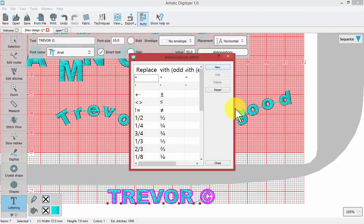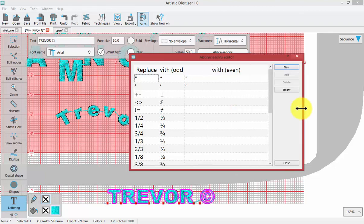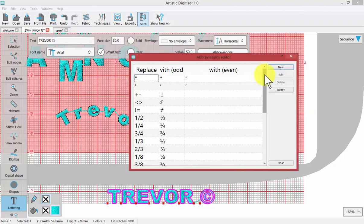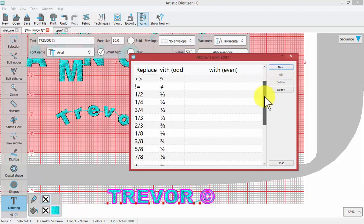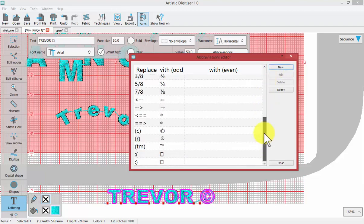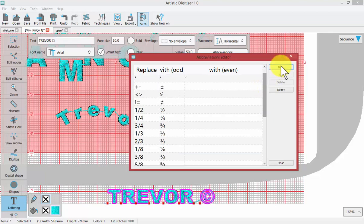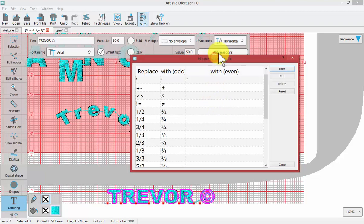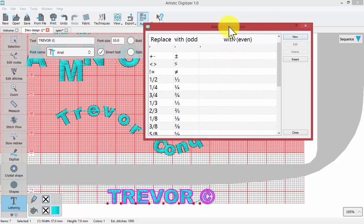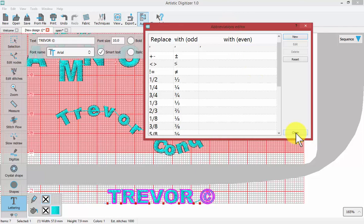We could create our own new rules for the abbreviations. With the abbreviations editor, you could come in here and say new and have, if I type the letter T with the letter plus and the letter C, put my name in. I believe that would be possible. Not something that I'm currently doing, but this is the power of the tool options for lettering, and specifically the abbreviations editor.